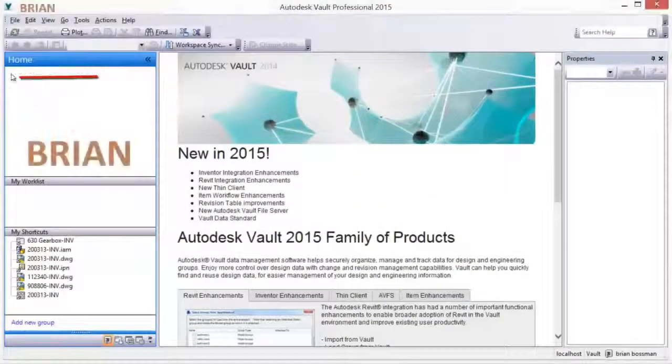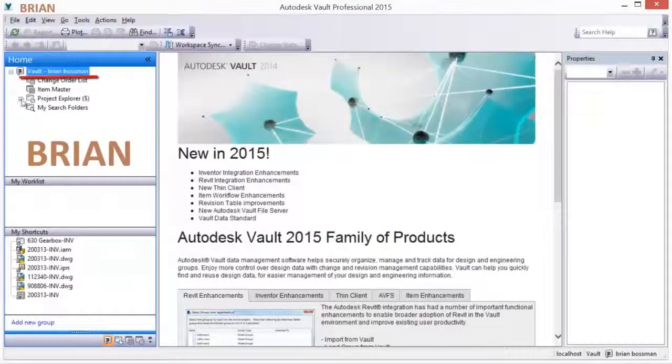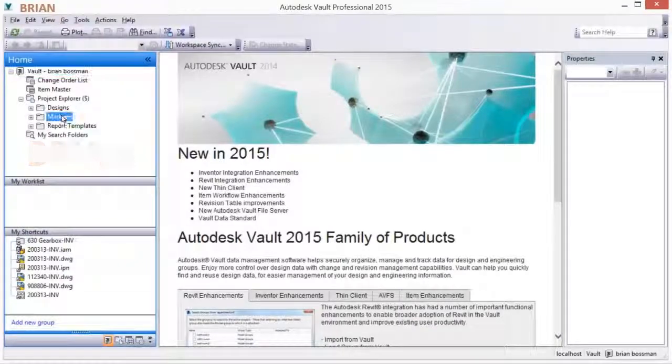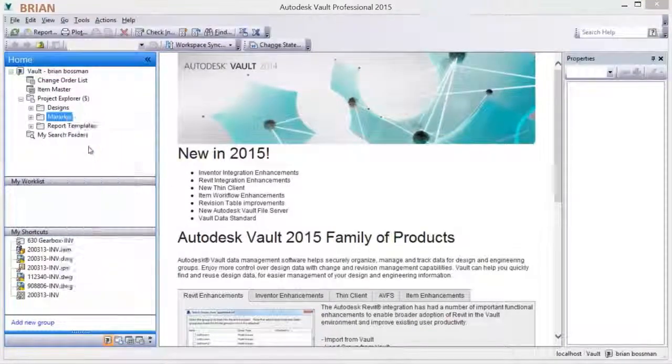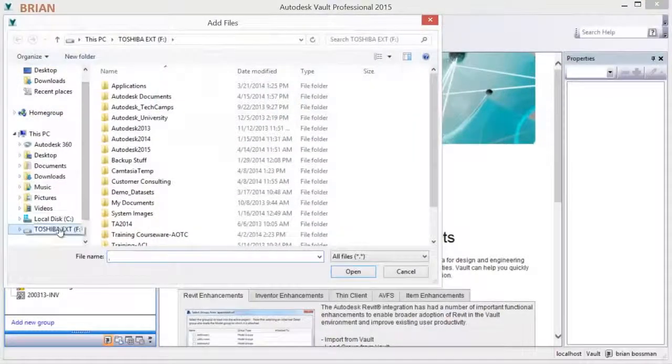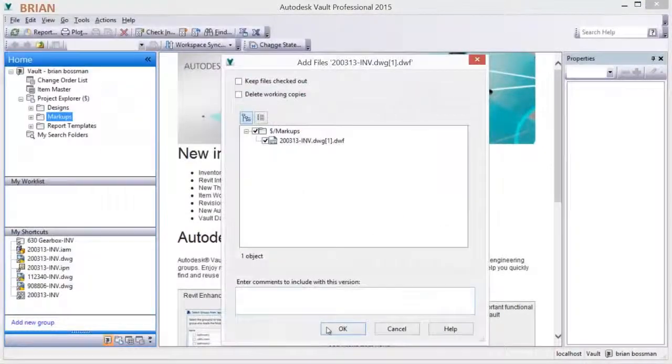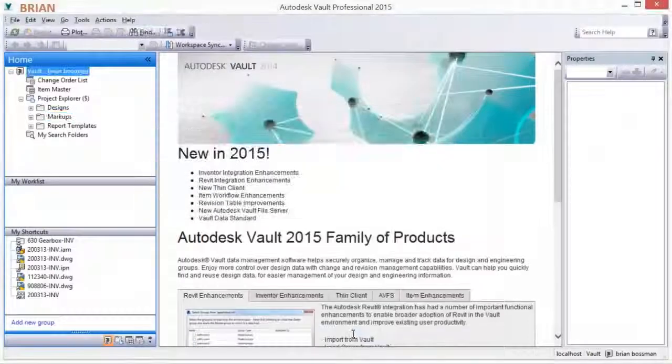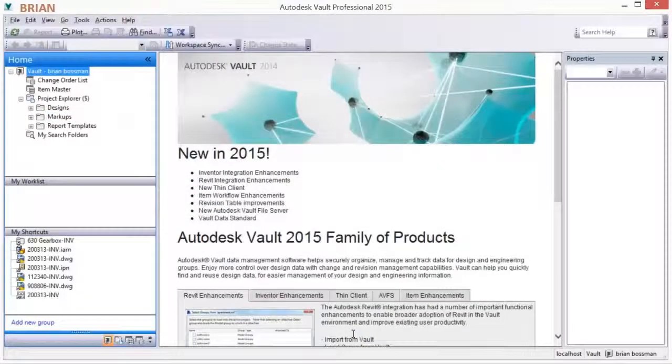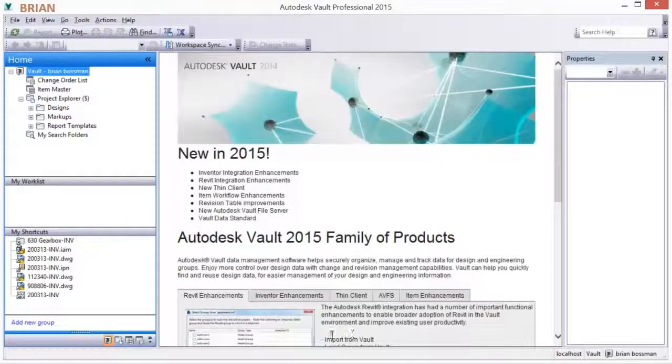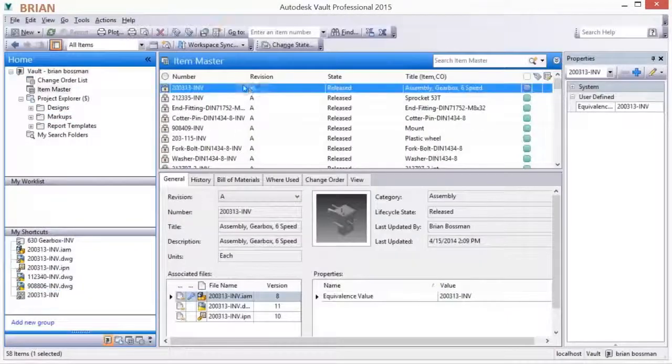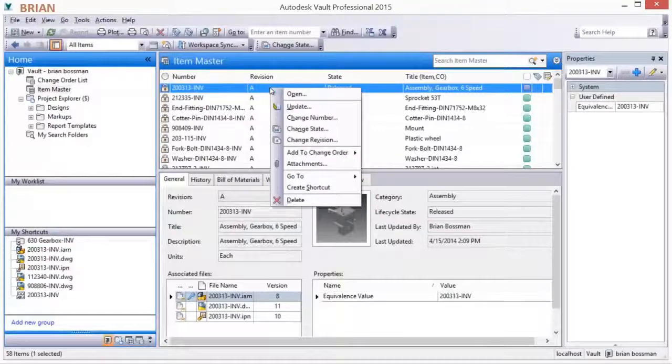A saved markup can easily be added to the vault and attached to an engineering change order to simplify the communication of an issue. Autodesk Vault provides effective and efficient management and tracking of all document types.